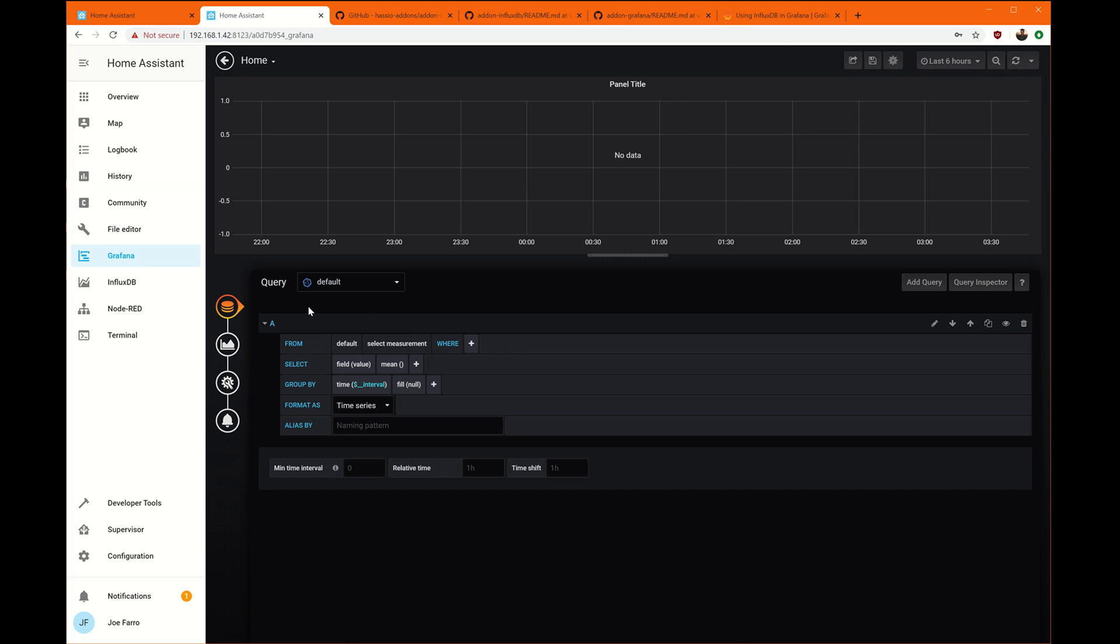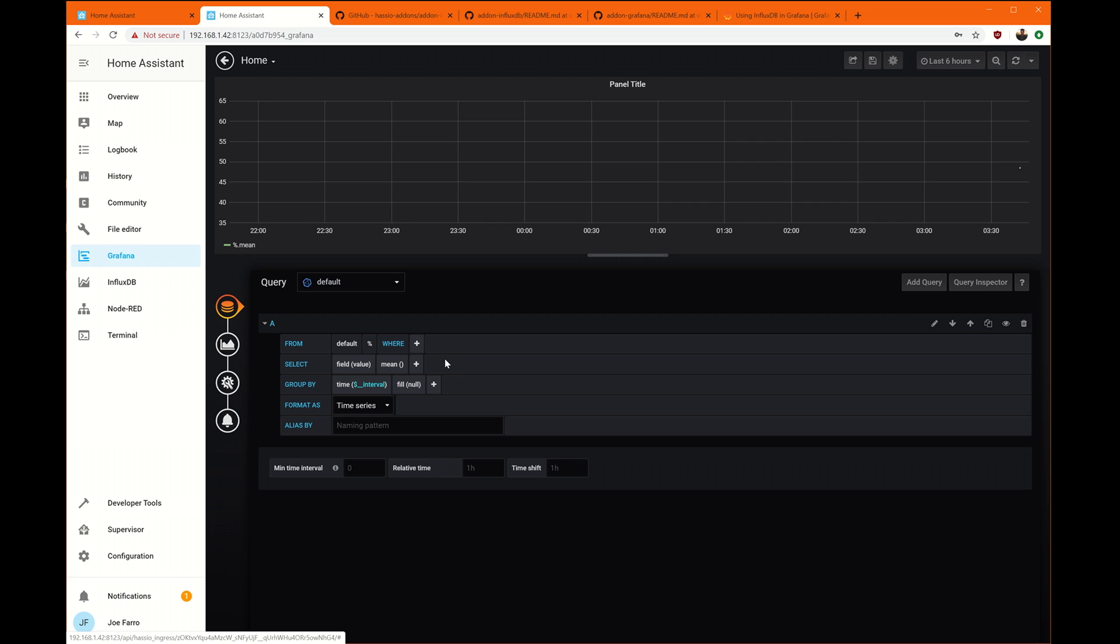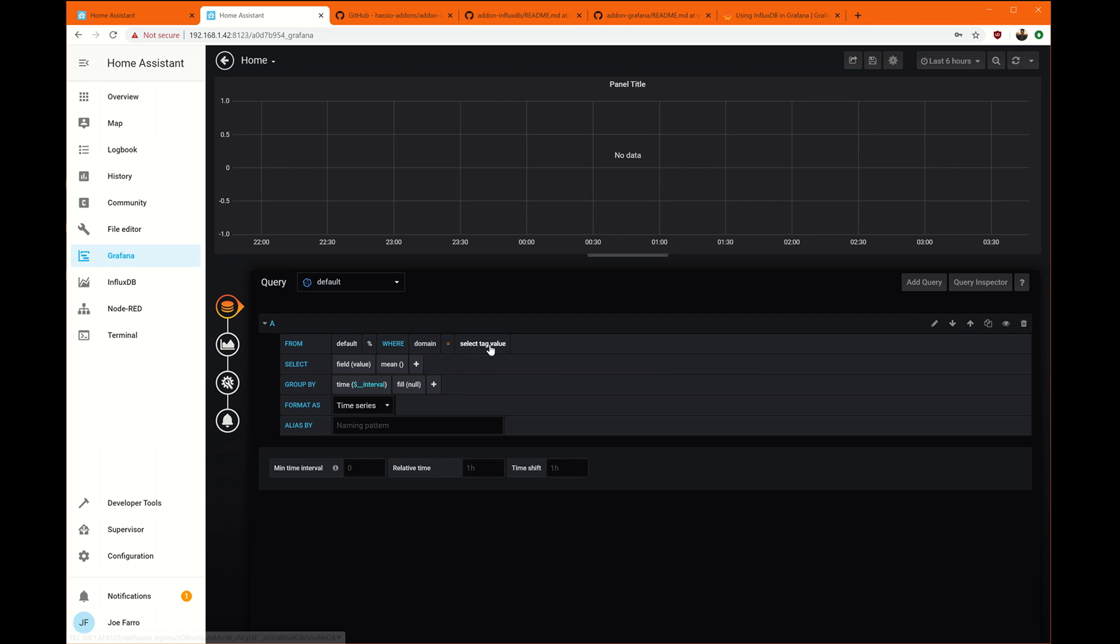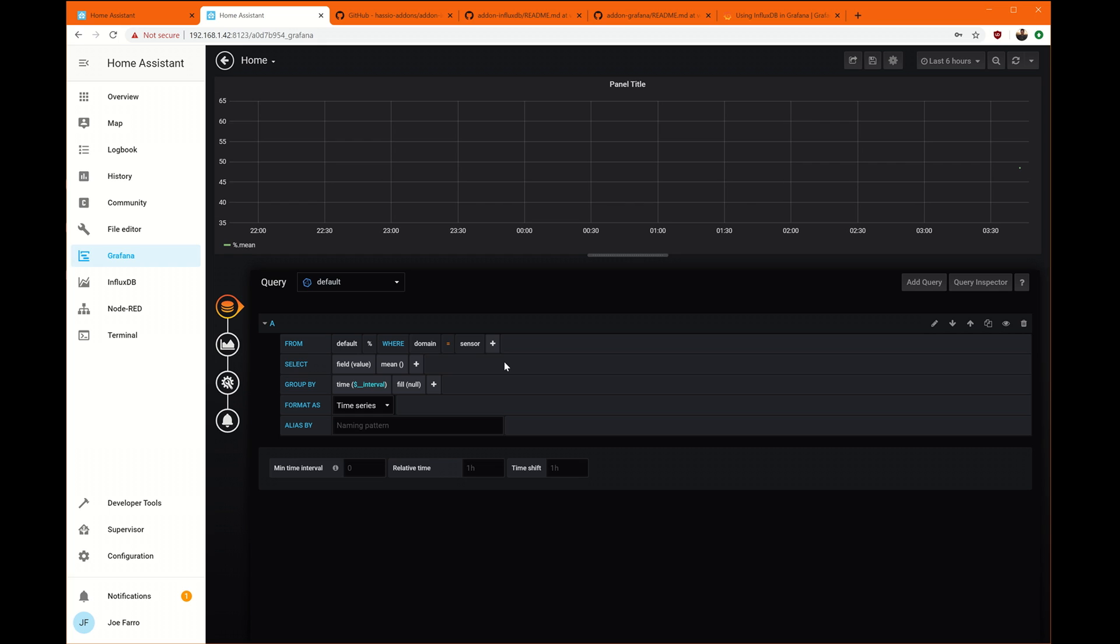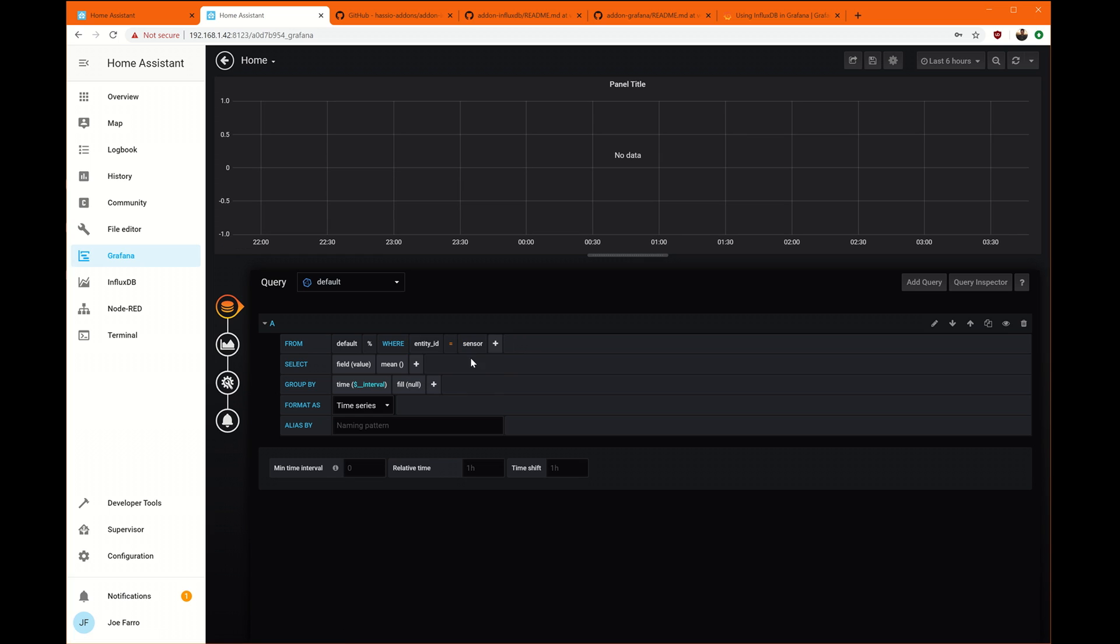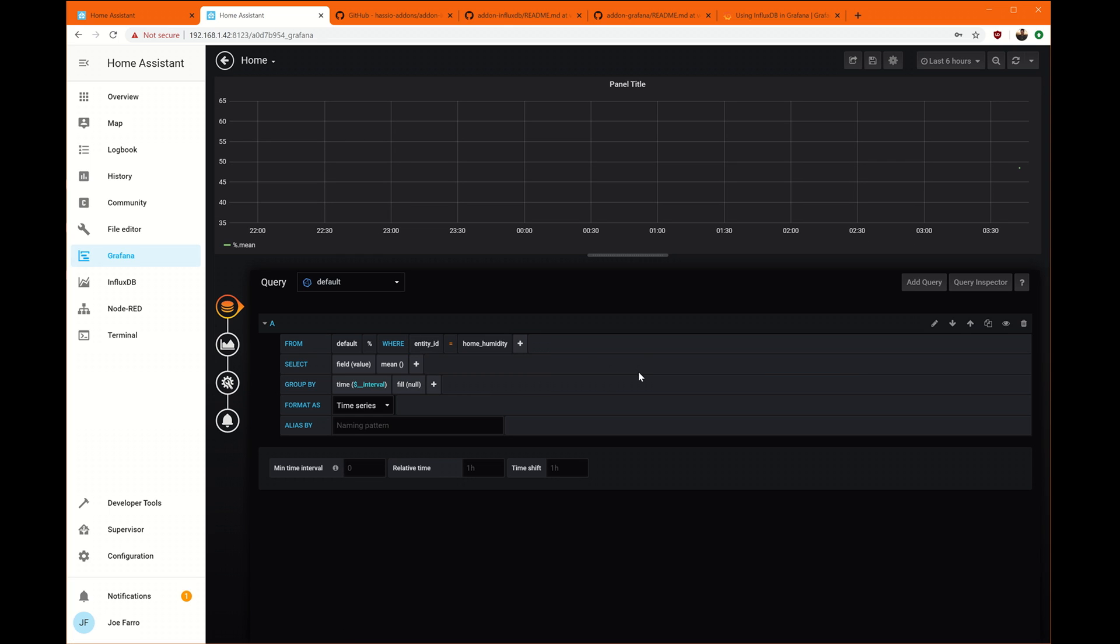We're going to add another query. And we're going to go to percent. We're going to go after the humidity. So where the domain is sensor. And there's our humidity. Actually, let's see if we change this to entity ID equals home humidity. There we go.